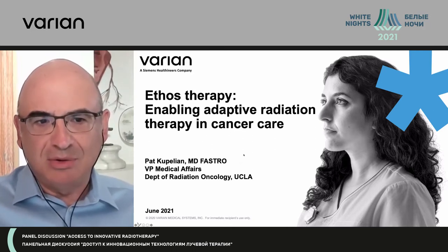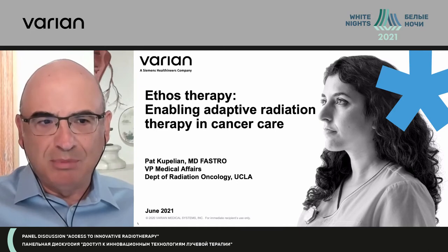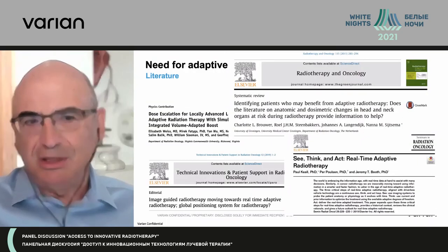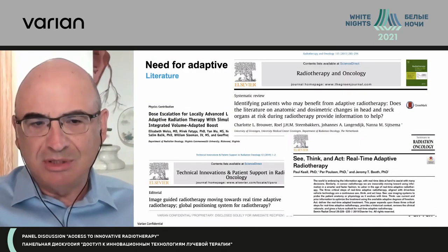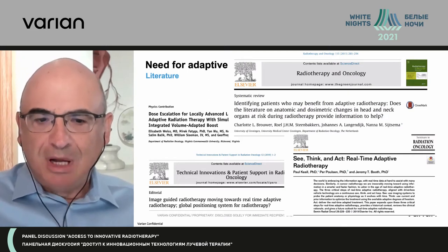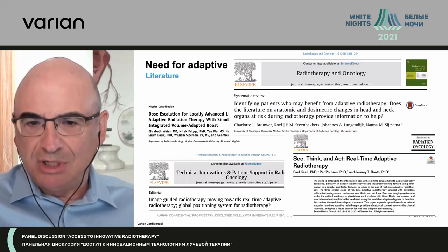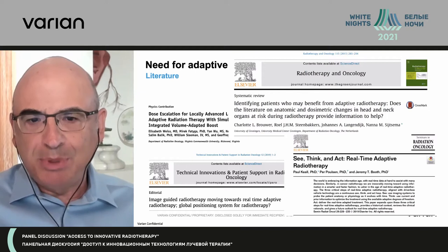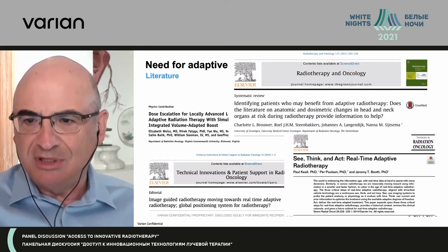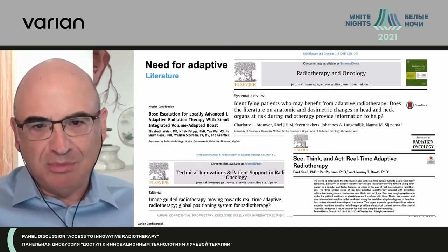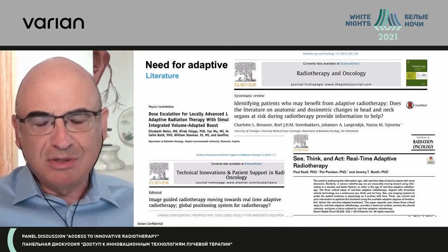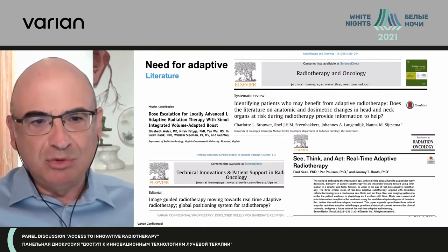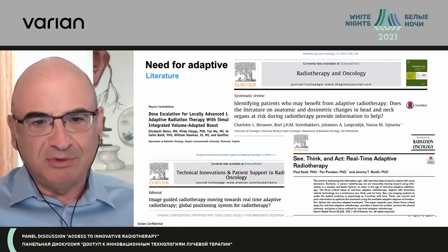What I'll be going over is introducing Ethos as a platform to do adaptive radiotherapy. There is an actual clinical need for adaptive radiotherapy. There are a number of publications — I'm just showing a couple here. We know that things change during the course of treatment, but we have never explored adaptive radiotherapy in the past because we did not have practical tools to do this in the clinic. Ethos as a platform to do online adaptive radiotherapy is facilitating that, and hopefully we can gather enough evidence soon to show the power of online adaptive radiotherapy.